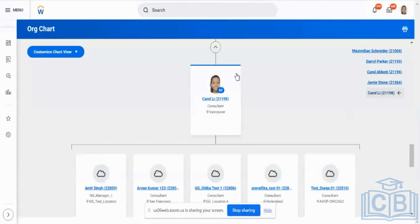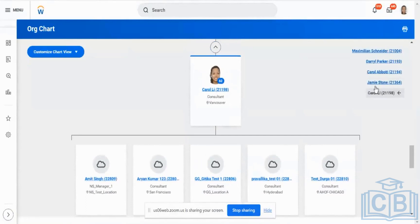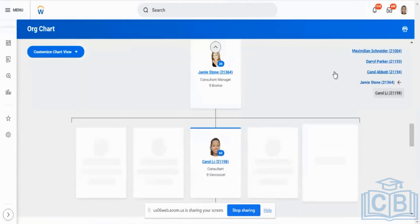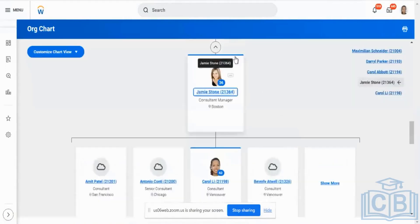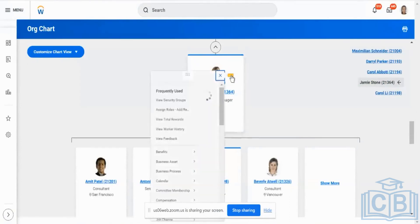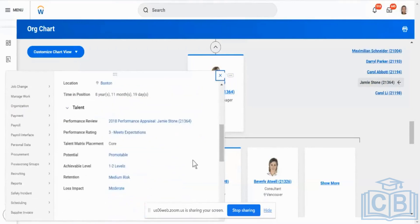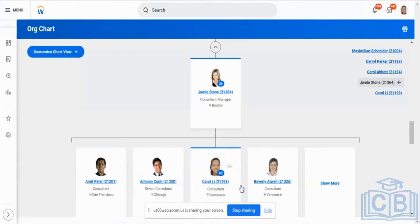Now I am going to be hiring somebody for this particular supervised organization. Above this, I have Jamie Stone. Jamie Stone is a consultant manager. My criteria says it should go for an approval only if a person is at a director and above level. When Carol is initiating a transaction, it will go to Jamie Stone. Is Jamie Stone a director? No.